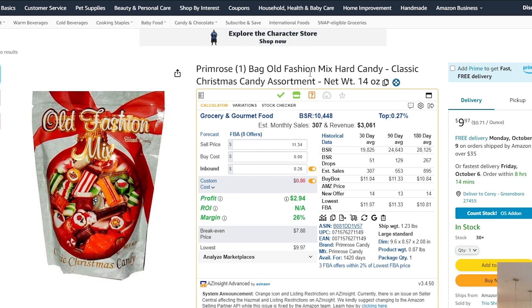Right now it's a little lower than the average — it might stay a little lower or it might jump back up to that average. Either way, I want to make sure I'm choosing the lower of the two numbers, which in this case actually would be the current buy box price.